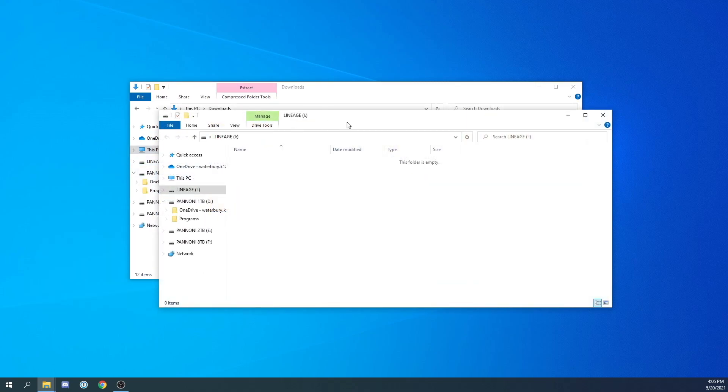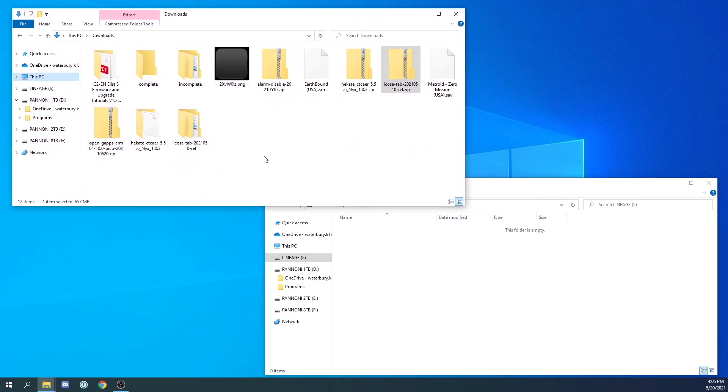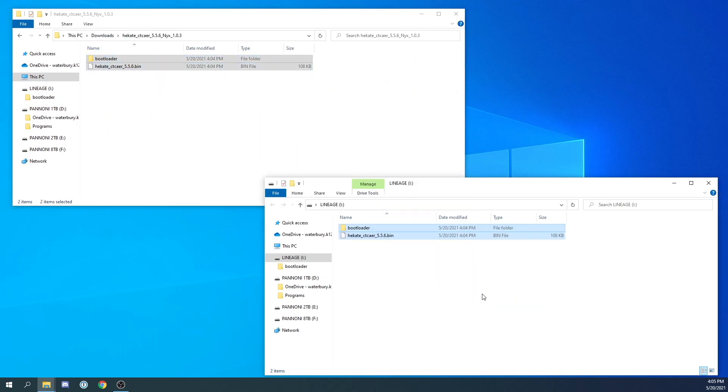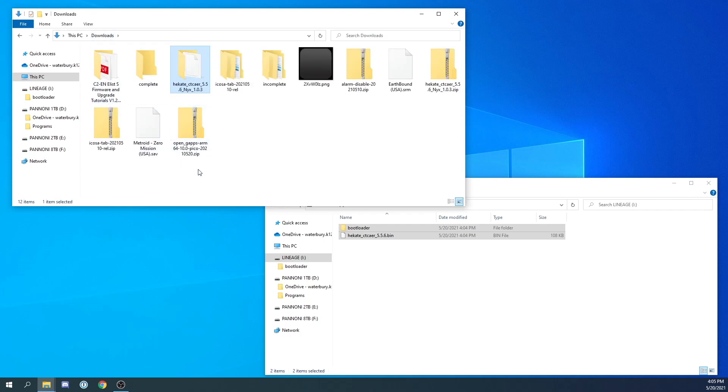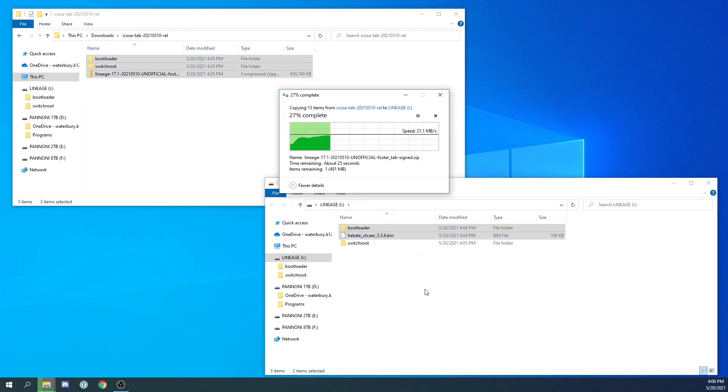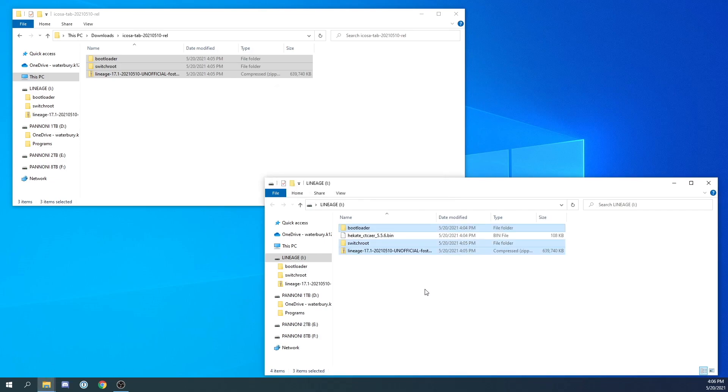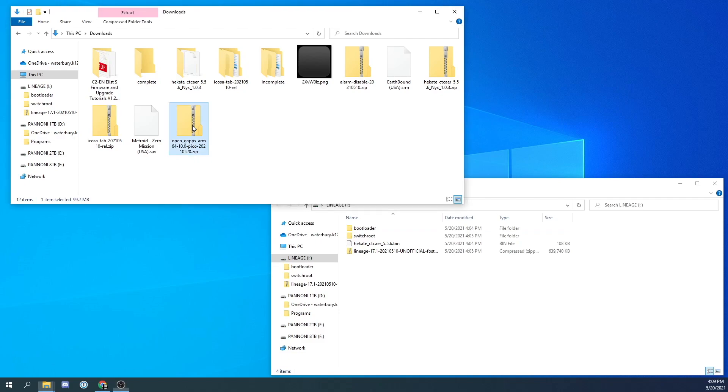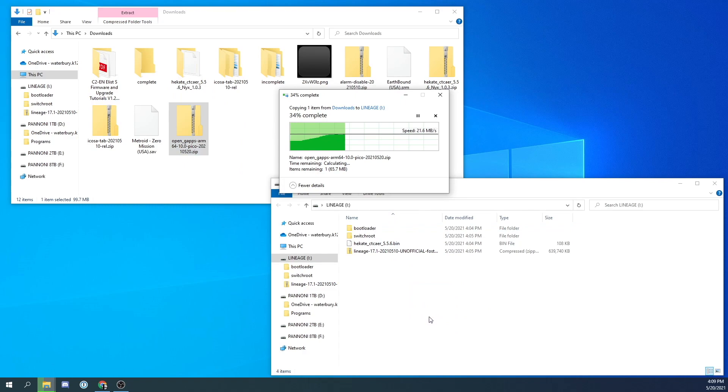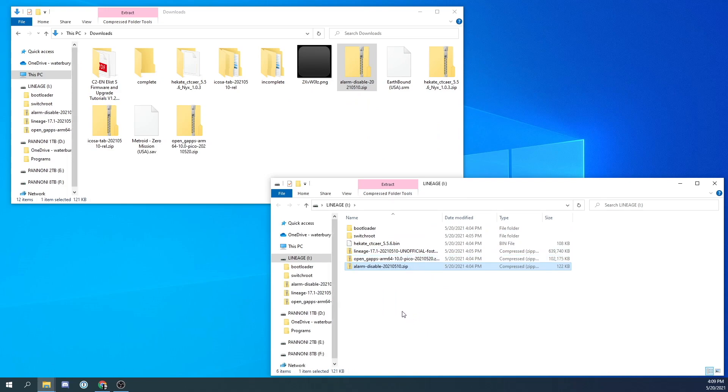The other folders we are going to leave zipped. Now let's go ahead and start moving files to our SD card. Let's start with the Hecate files. Go ahead and drag those files right to the root of the SD card. And we are going to do the same with the files in the icosa tab folder. The last bit of SD card prep we need to do is we need to move the G apps and the alarm disable folders to the root of the SD card. We do not need to unzip them. Just move them exactly as they are. Alright that is it for our SD card prep. So let's move over to the Nintendo Switch.